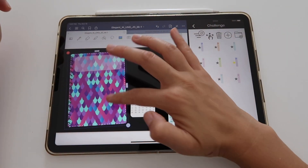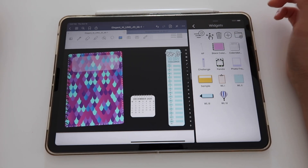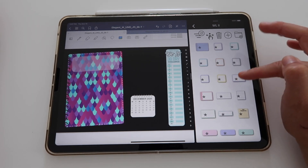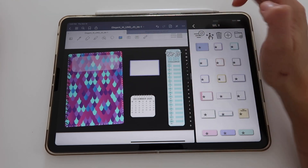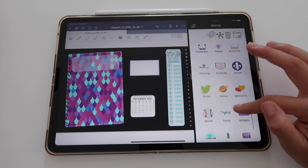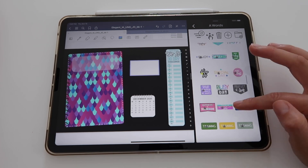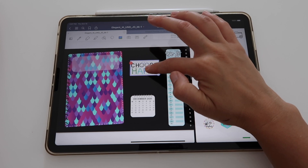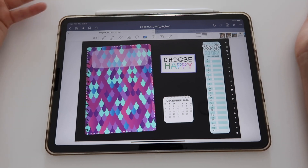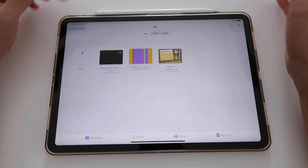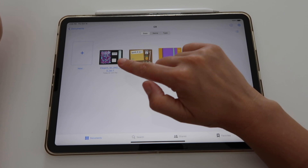Now I want to add a box for a happy quote or some words, so I'm going to go to one of my widget libraries — widget library number two — and this rectangle is good enough. I'll resize it and go to my words folder and choose something like this one that says 'choose happy.' I'll place it right here, close my stickers, and this is my cover page. When I exit GoodNotes I can now see the cover I created as the thumbnail.